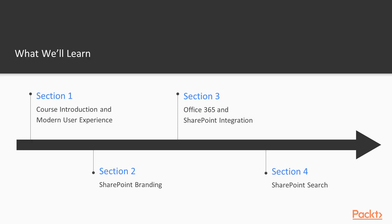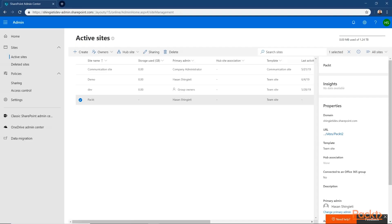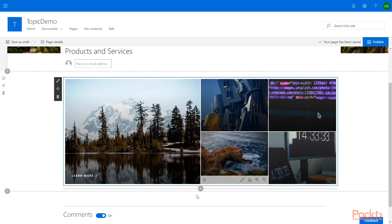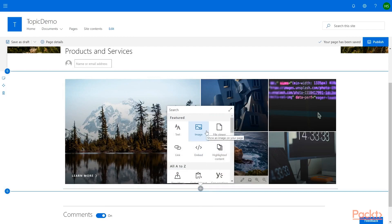What you'll learn in this course will be covered in seven sections. In section one, we'll create sites and pages using the new modern user experience.